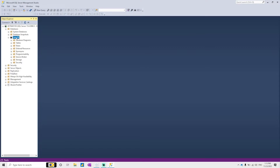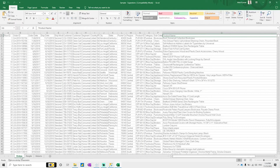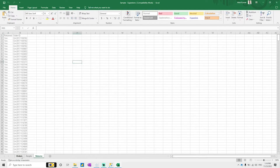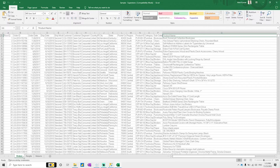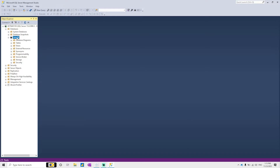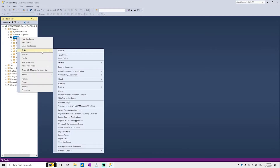Here we are importing an Excel file which has superstore data. In this superstore data we have the Orders worksheet, People worksheet, and Returns worksheet. These three worksheets we want to import inside SQL Server. Right-click on the database, go to Tasks, and click Import Data.